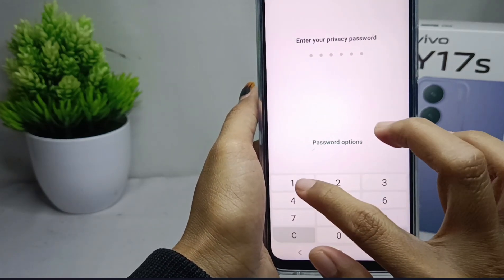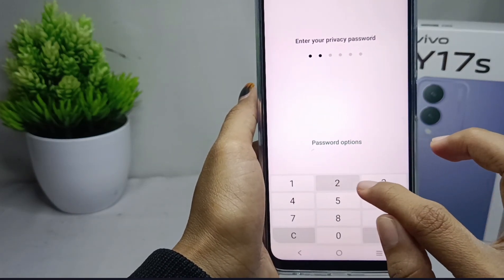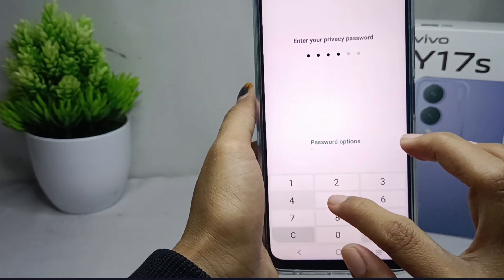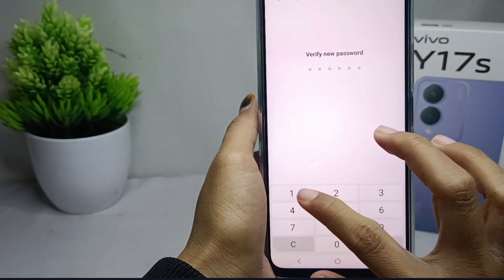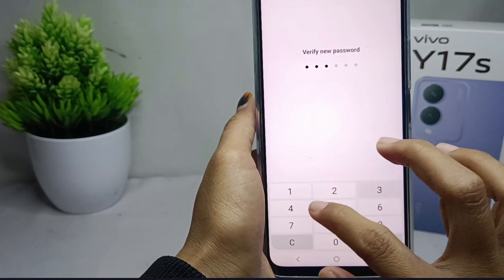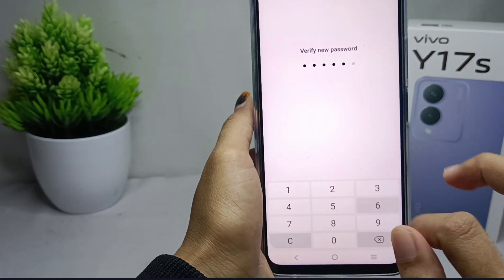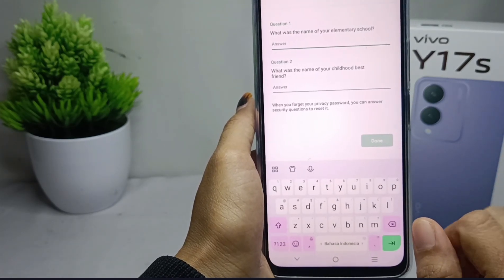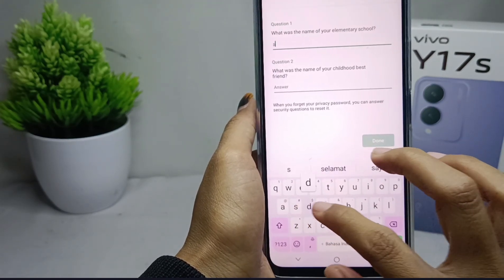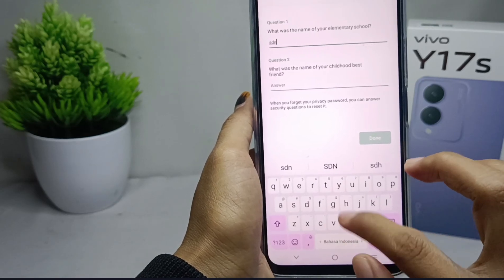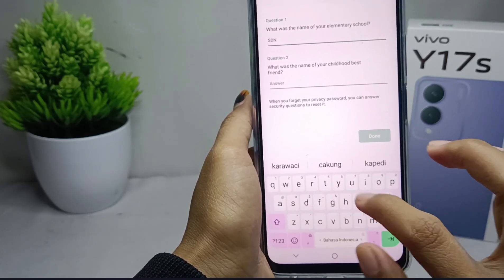Please enter your privacy password. After that, verify it. And then answer the two security questions prepared by the app.